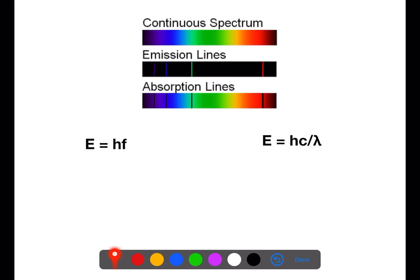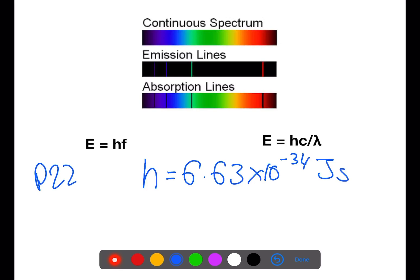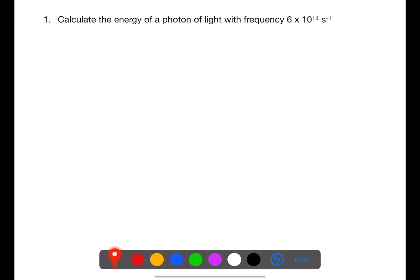The energy can be calculated using Planck's constant. Planck's constant is given the symbol H and is 6.63 times 10 to the negative 34 joule seconds — you can find this on page 22 of your data book. Energy of a photon of light is equal to Planck's constant multiplied by the frequency of that photon. Because we can relate frequency to wavelength through c equals f lambda, this energy equation can also be written as energy equals Planck's constant multiplied by the speed of light divided by lambda.